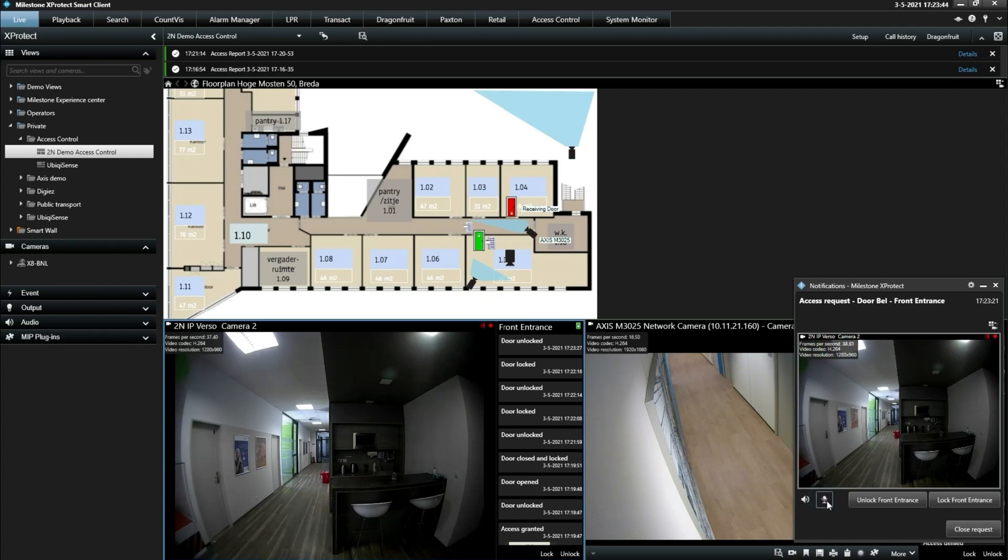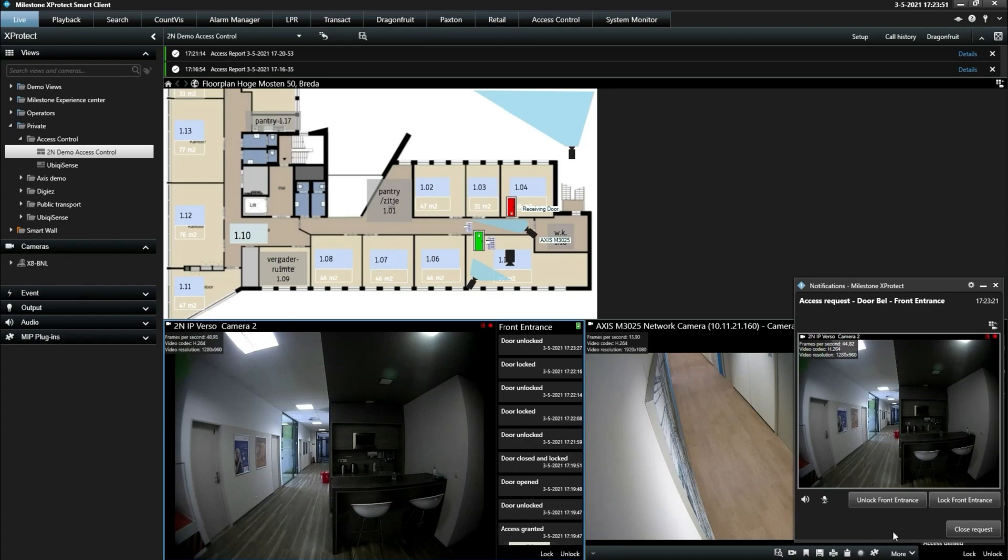This is how we combine access control and intercom functionality for XProtect clients. That's all from me today. Thank you for your attention.